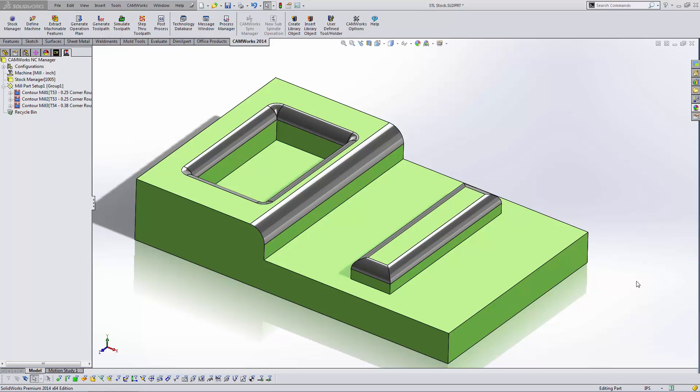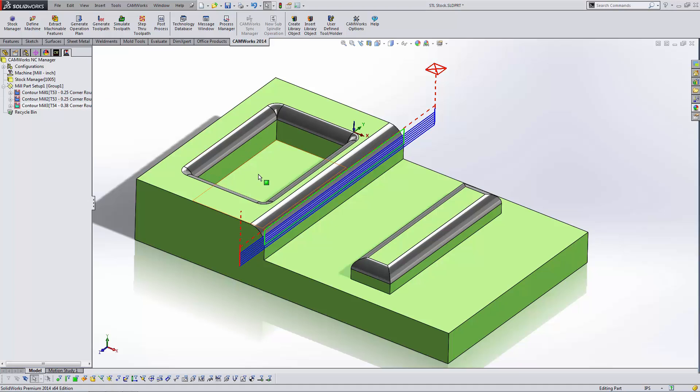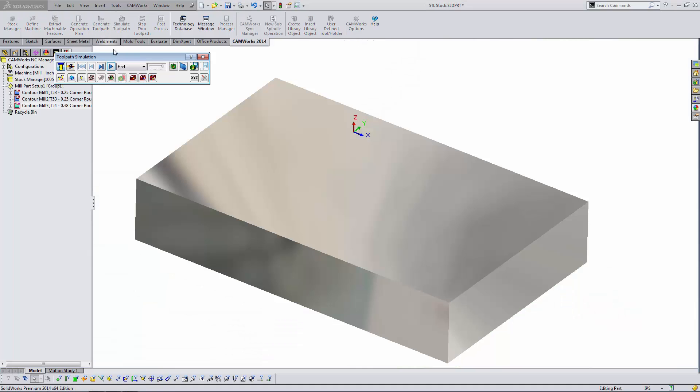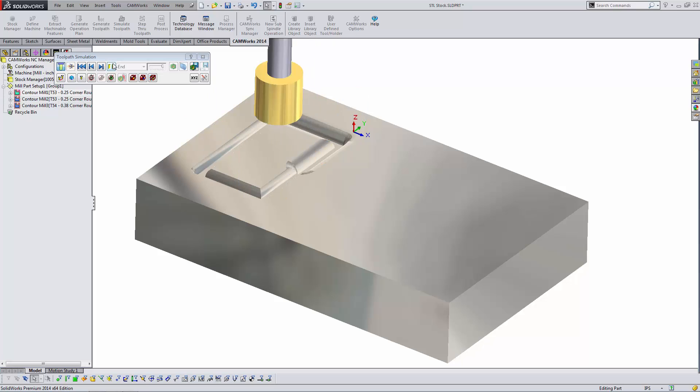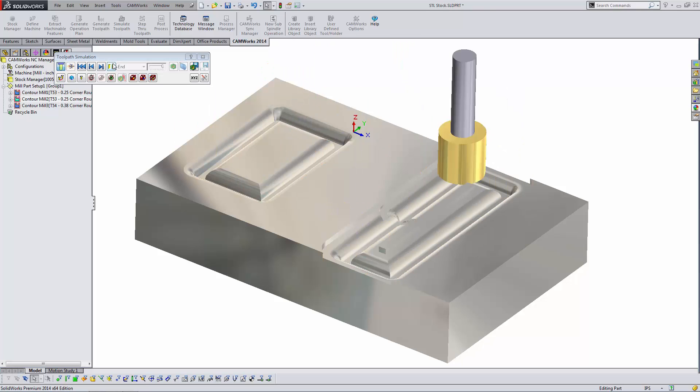In this particular example, I programmed only the corner round features while creating a quick tip video to show how to program those features. This allowed me to create the programming very quickly, but it made it more difficult for me to verify that the programming was complete and accurate.